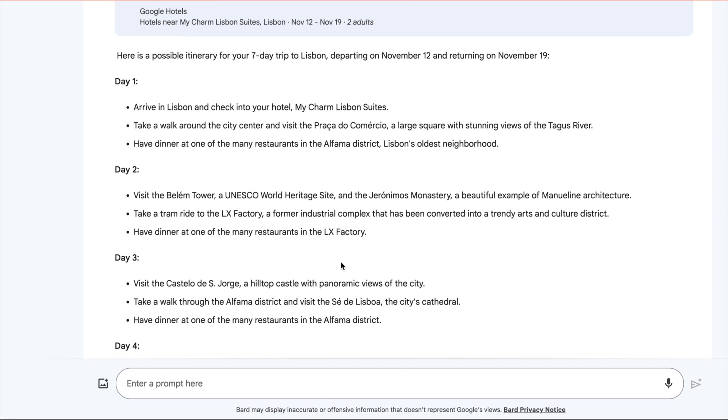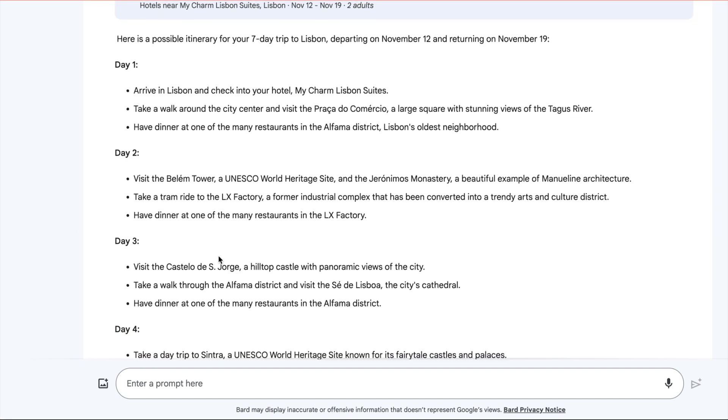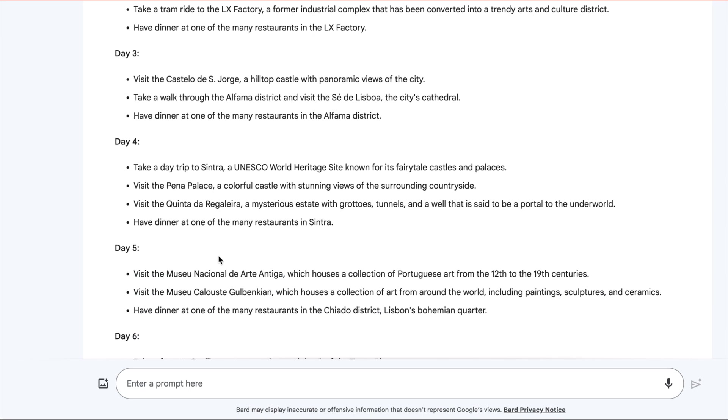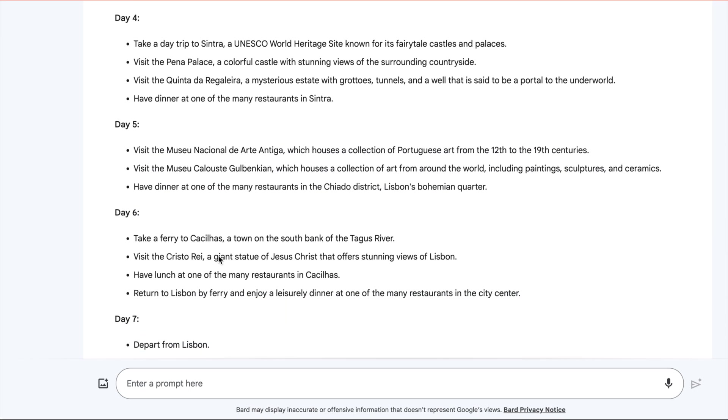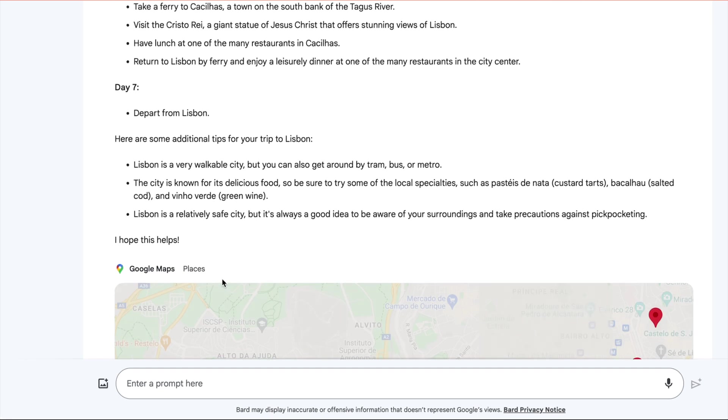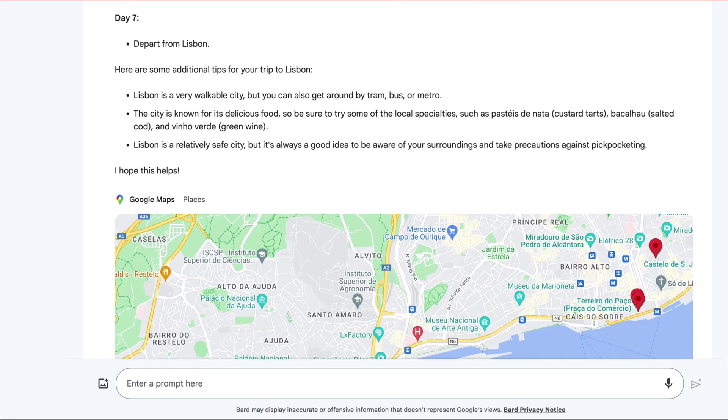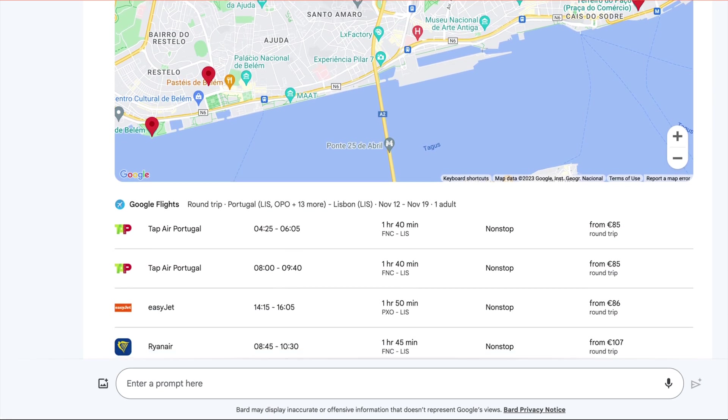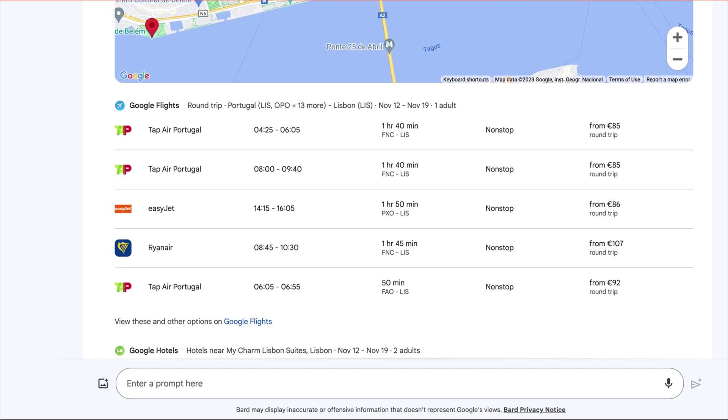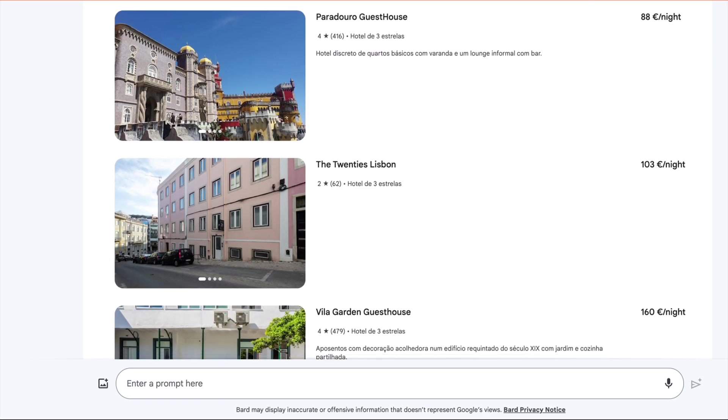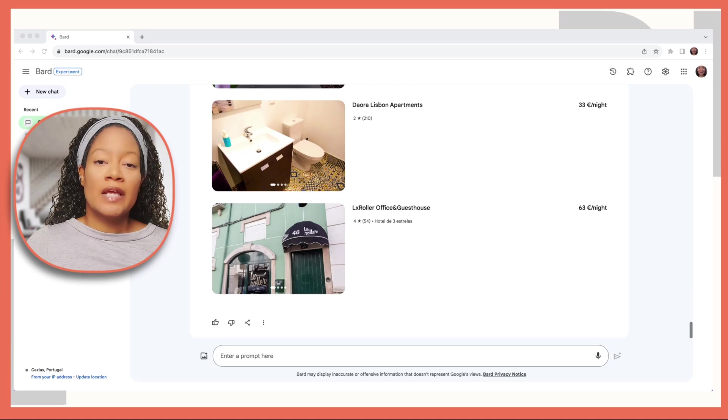Day two, day three, and day four, day five, day six, day seven, depart from Lisbon. This is a full itinerary along with maps, flight information, and hotel options.